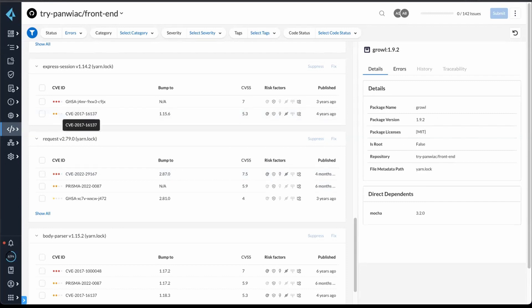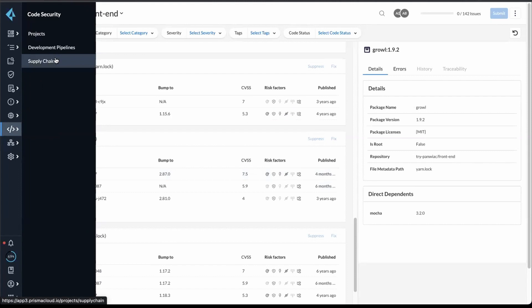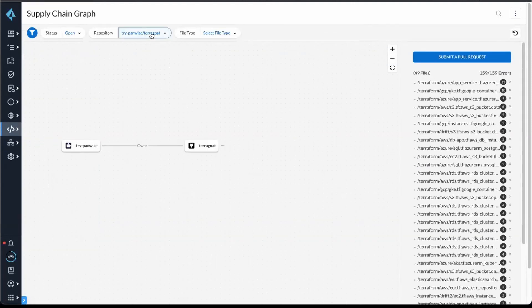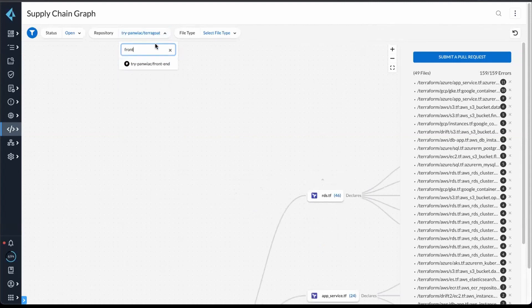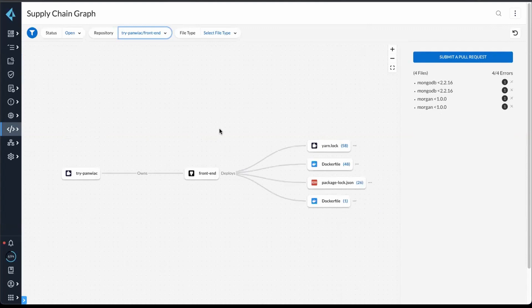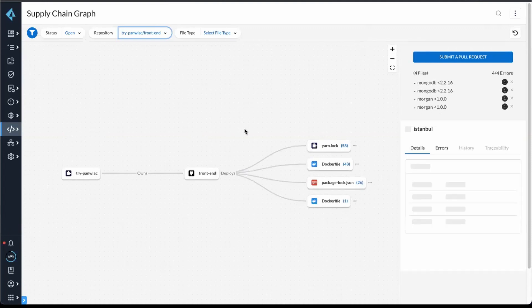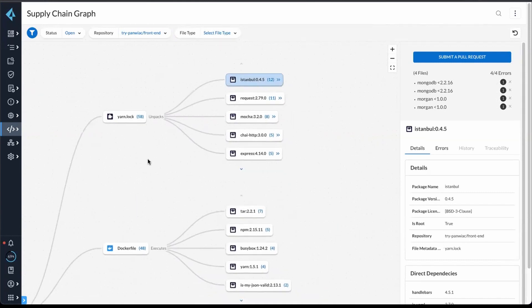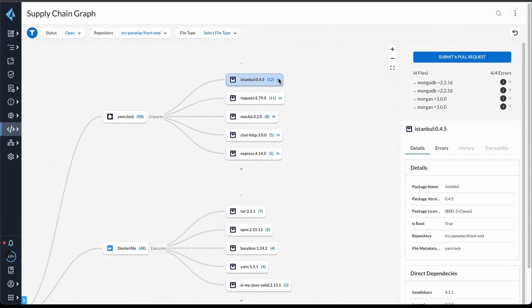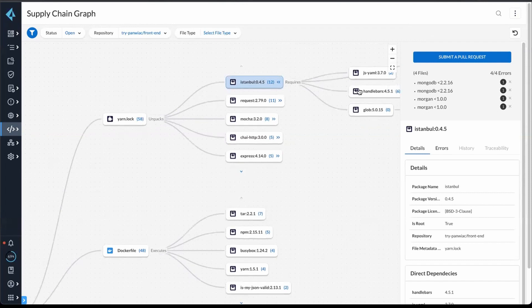Now, I want to jump over from this to the supply chain page. You'll notice that we're using the same data model for both infrastructure as code, as well as open source packages. And so you'll see the representation of Terraform here, as well as application code in the same graph as we build it out. And you can see the dependency tree for the different package manager files and packages. So here I have got this package. I can expand it, and I can see all the dependencies of the dependencies, as well as the details and errors for that package.